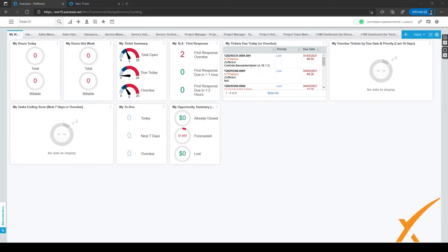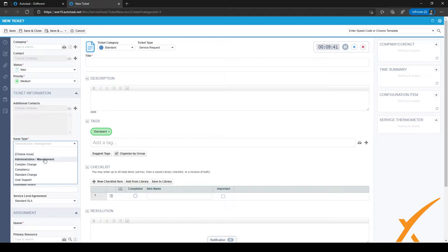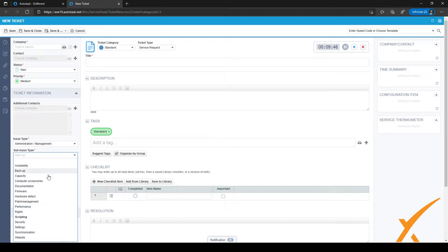Let me first show you how the issue and subissue types are displayed within the ticket. Let's go to this new ticket I have right here. As you can see on the left hand side we have issue type and subissue type, which are a way to classify tickets.